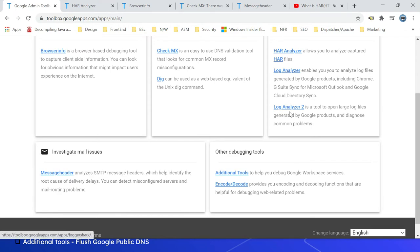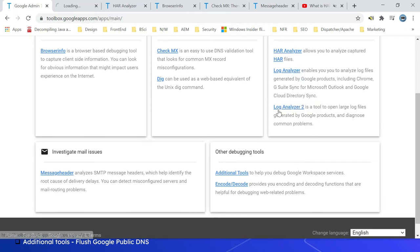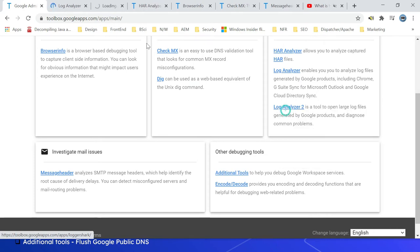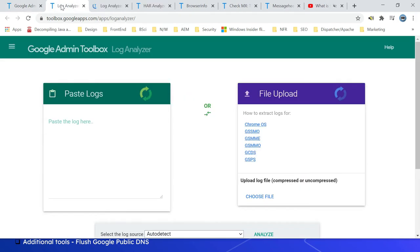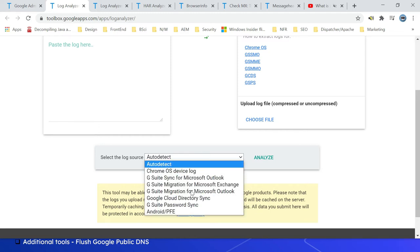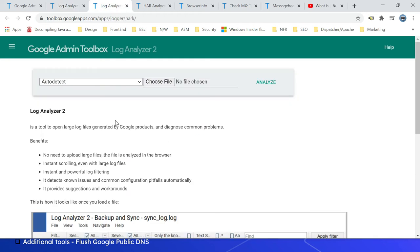Access the tools through these URLs: Log Analyzer and Log Analyzer 2. Let me click on that. Let me go to Log Analyzer. Here you can paste the logs. Refer to these links for the details on generating the logs for different Google products. Then select this log source - it will auto-detect or you can select it - then you can analyze it. Same way, you go to Log Analyzer 2, here you can choose the file.